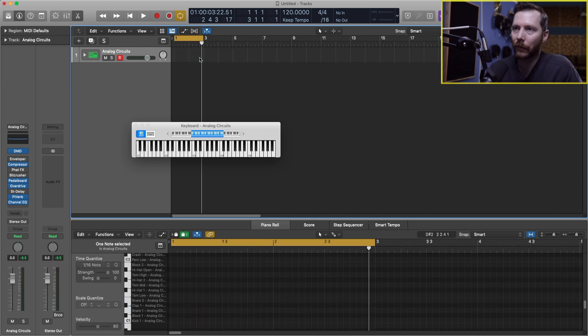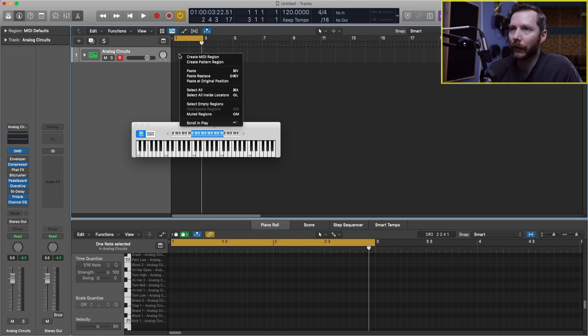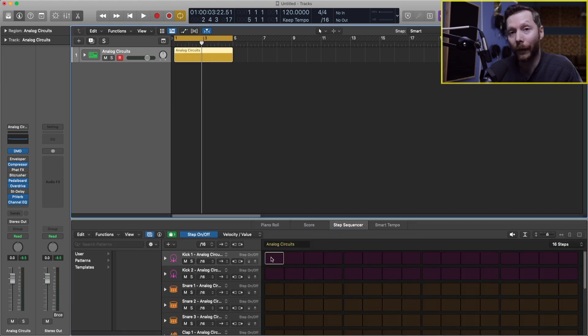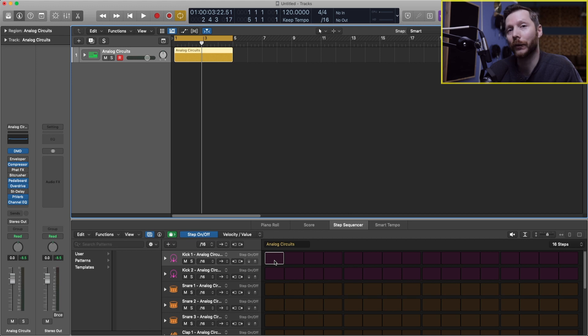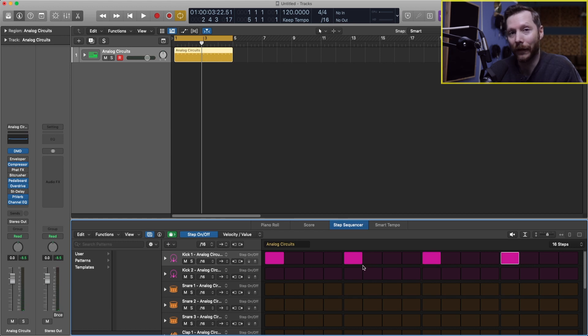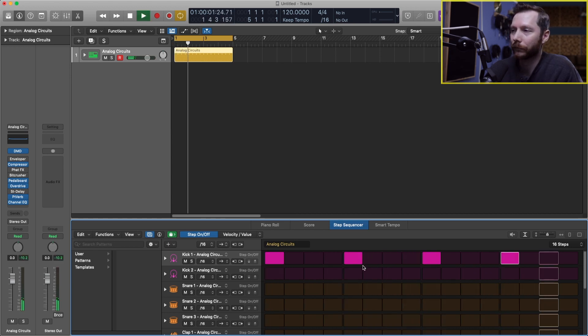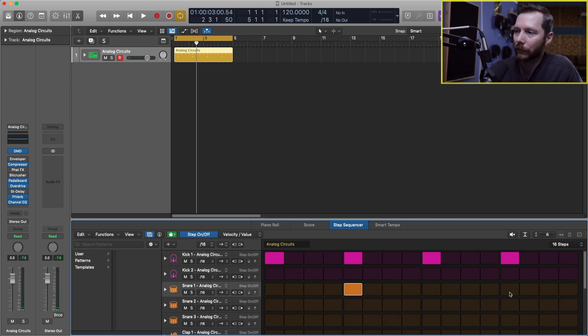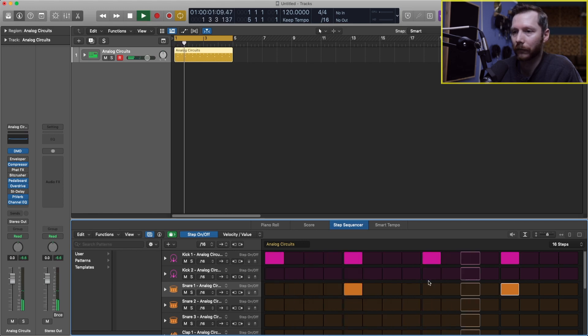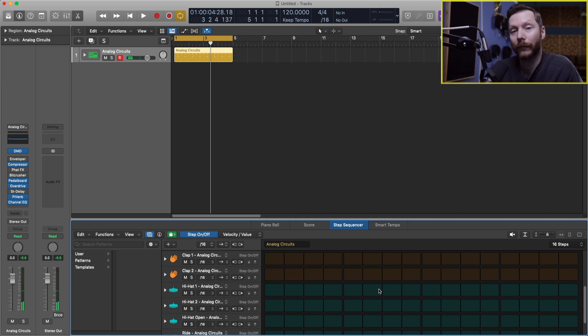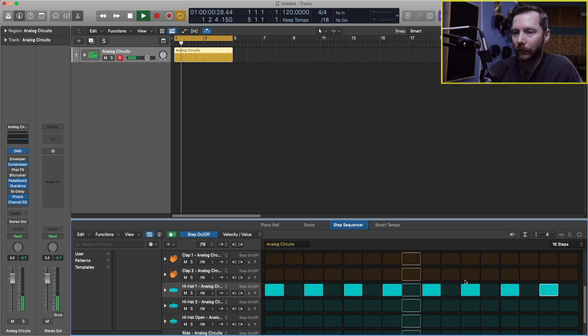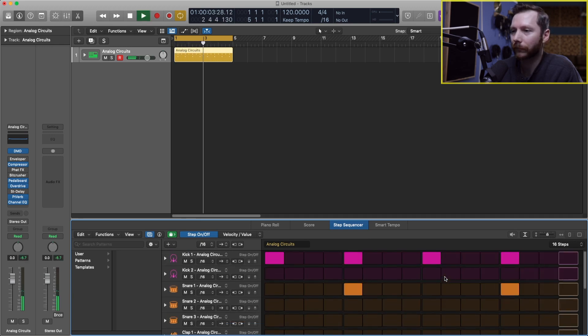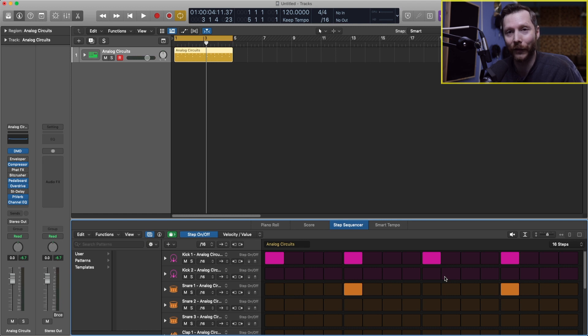But another easy way to create drum patterns is using a pattern region. So if I delete this and I'm going to right click once again and go to create pattern region. Now we have this grid here divided into 16 steps. So each one of these blocks corresponds to a 16th note. So for example, I could put in four kicks. So this would be quarter notes. And I could add in some snares. And hi-hats. And it just makes it really easy to be able to input notes and mess around with the pattern and see what you like.